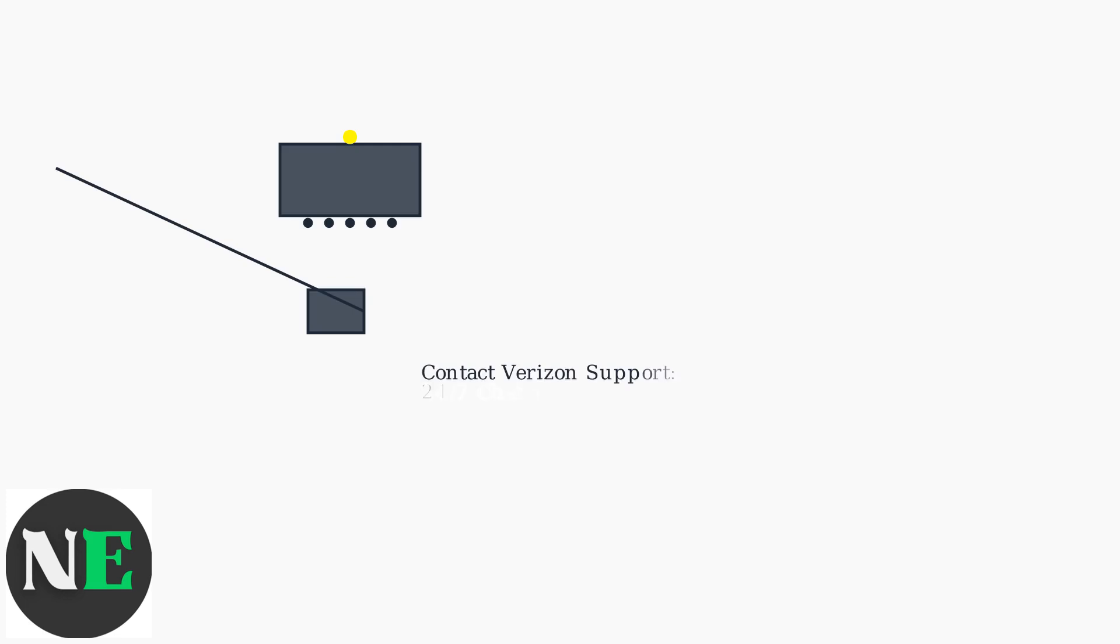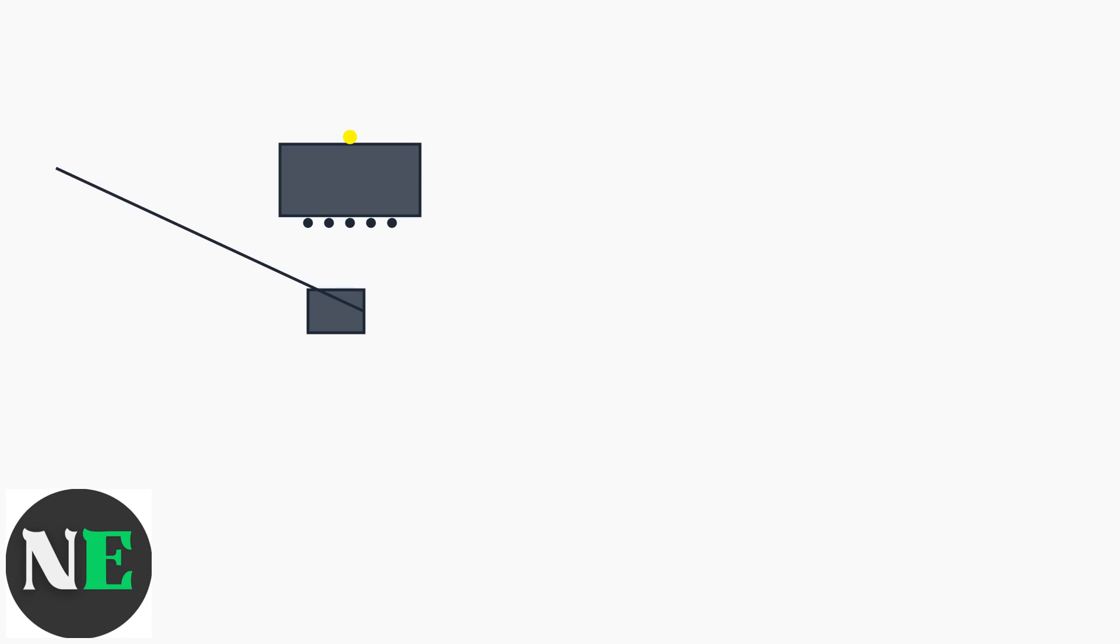If the yellow light persists after these steps, contact Verizon Support for further assistance, as it may indicate a problem with their equipment or service in your area.